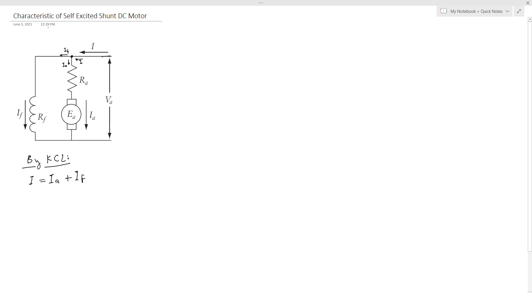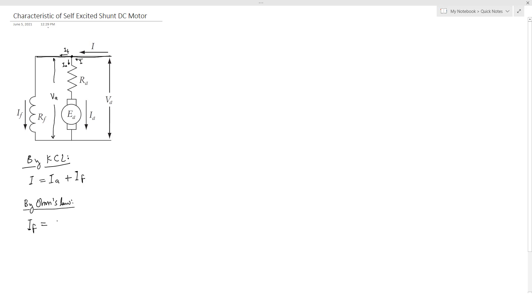And also we can see that here is the same node, which means that the voltage here is also Va. So it is easy now for calculating Iif, because by applying Ohm's law, Iif equals Va over Rf. Don't forget that in separately excited DC motor, Iif was equal to Vf over Rf. Here it is Va over Rf.